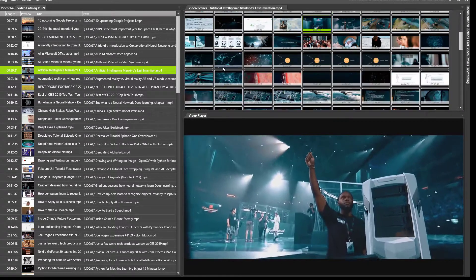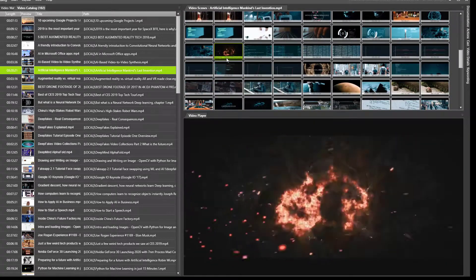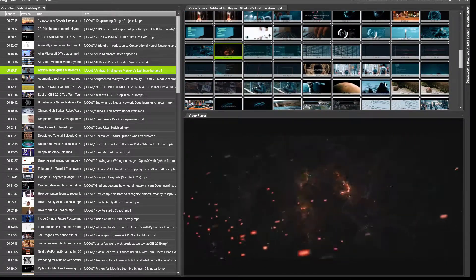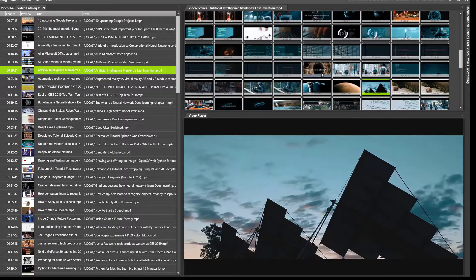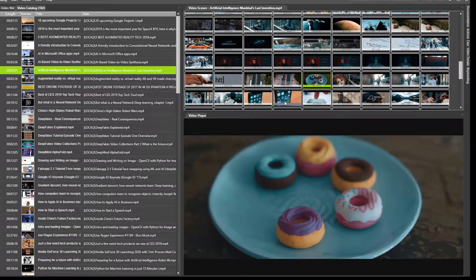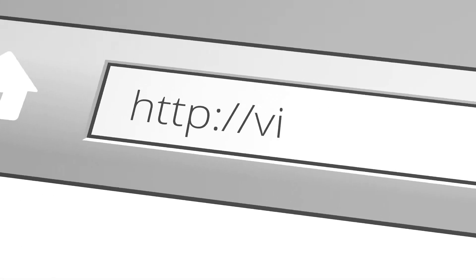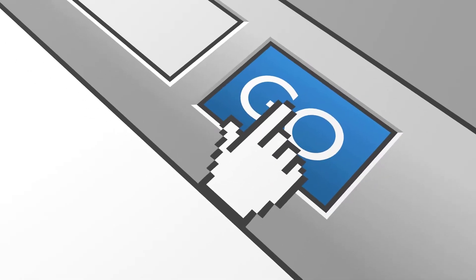This allows you to quickly browse through all the meaningful parts of your videos and skip the boring stuff. Download and try Fast Video Cataloger today at videocataloger.com — you get a free trial of the full version.